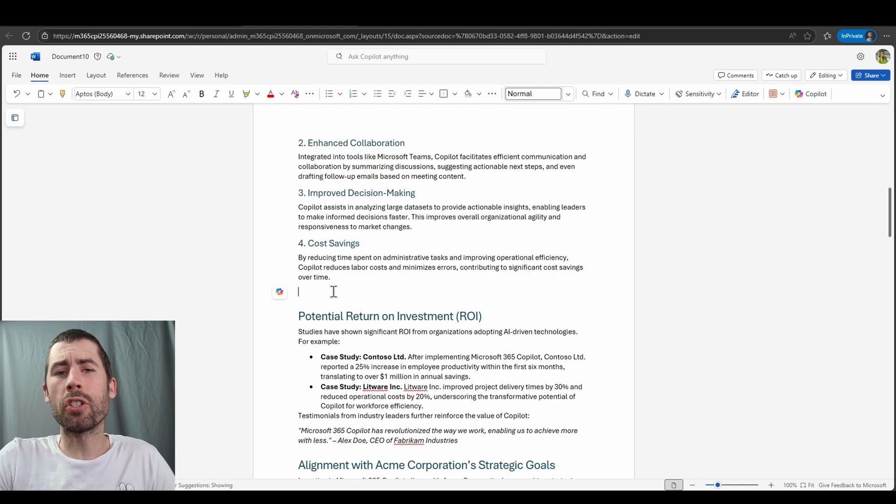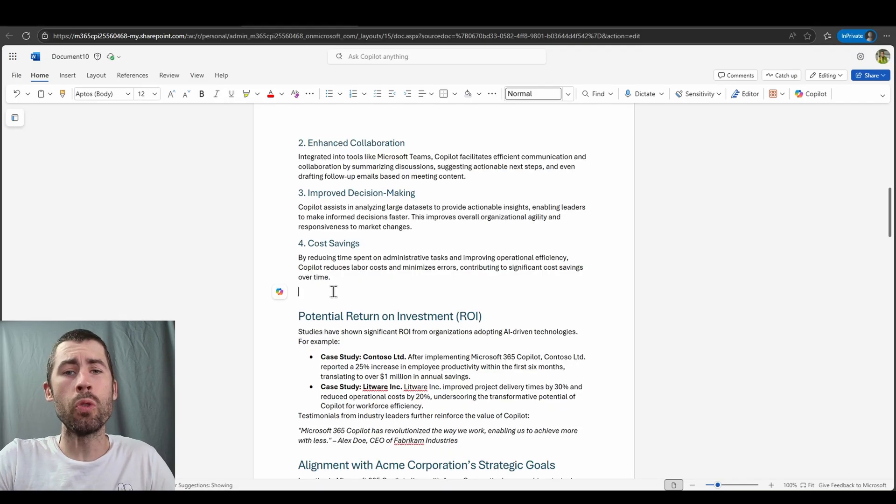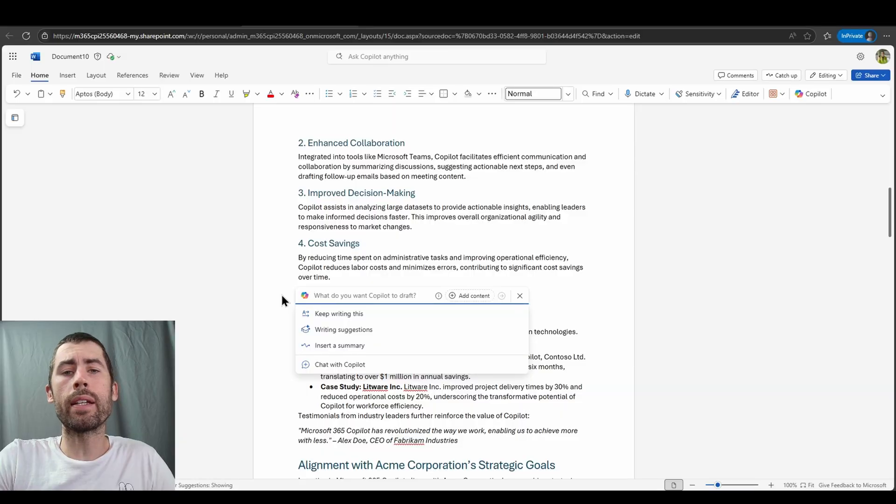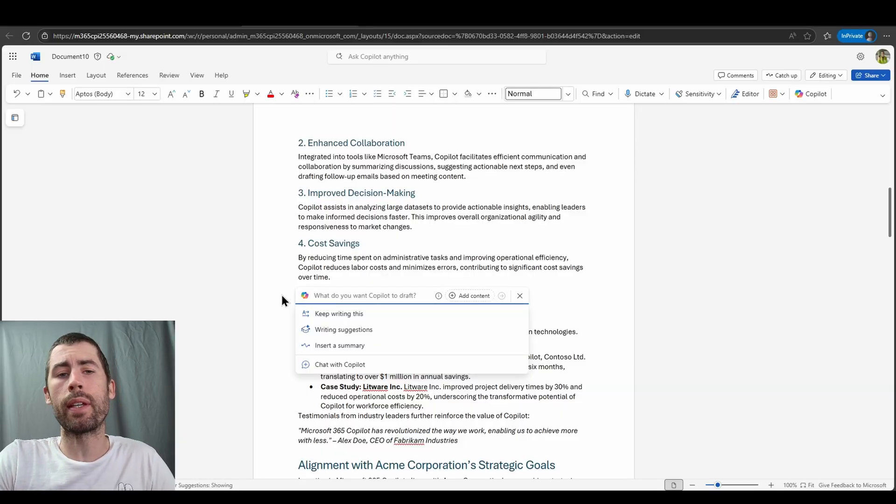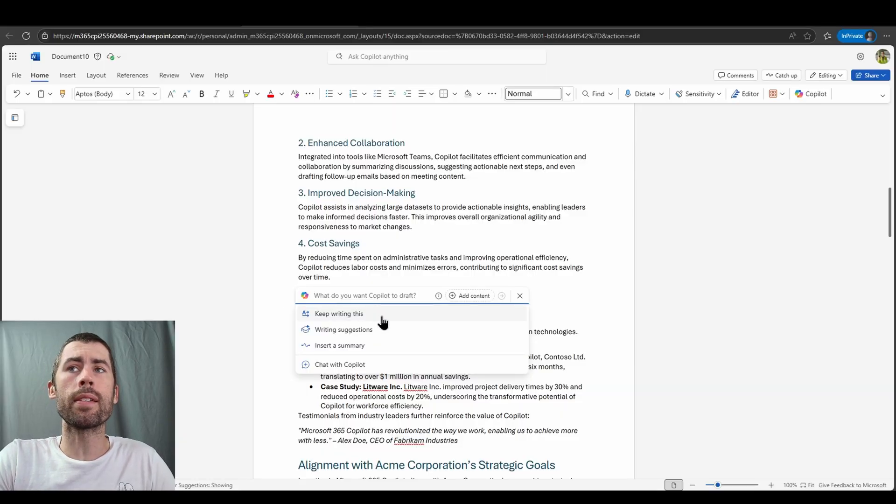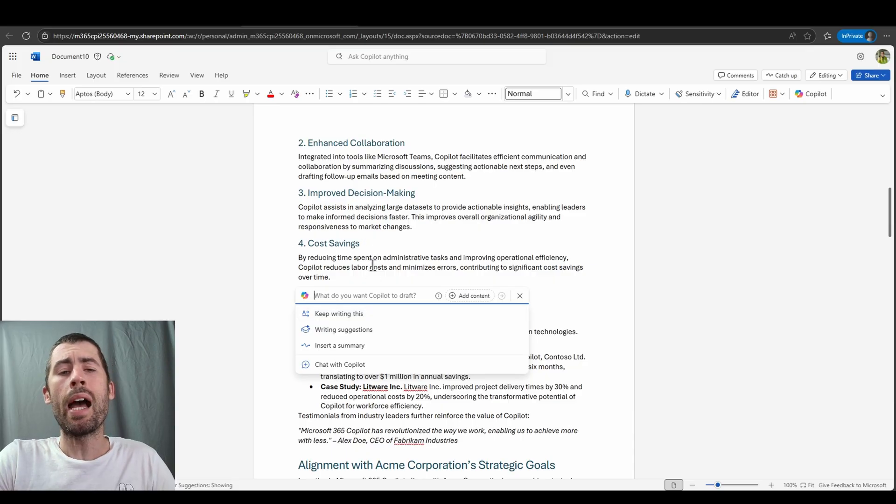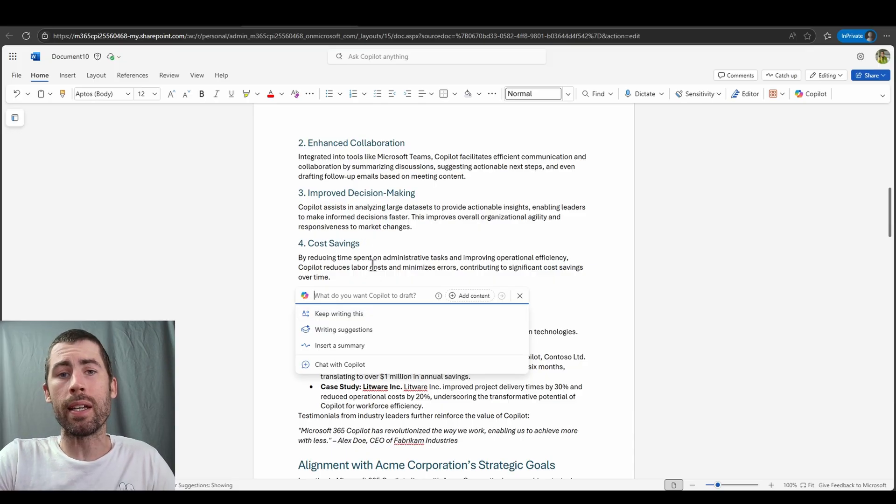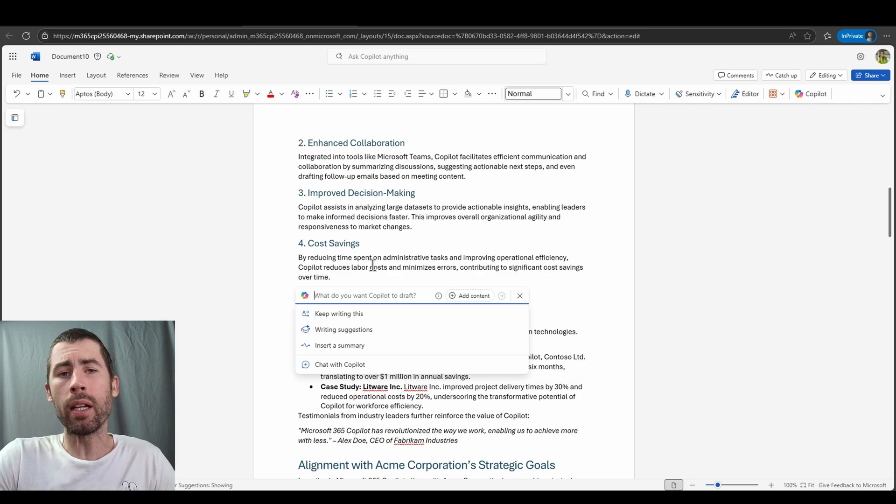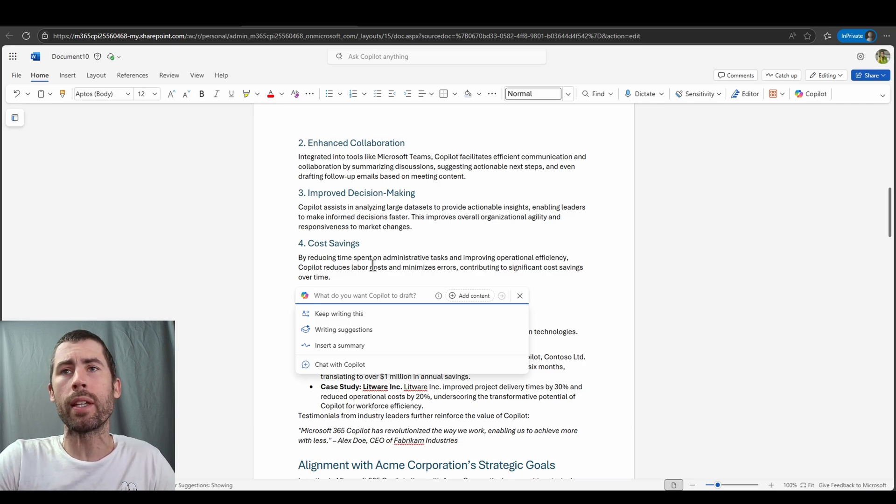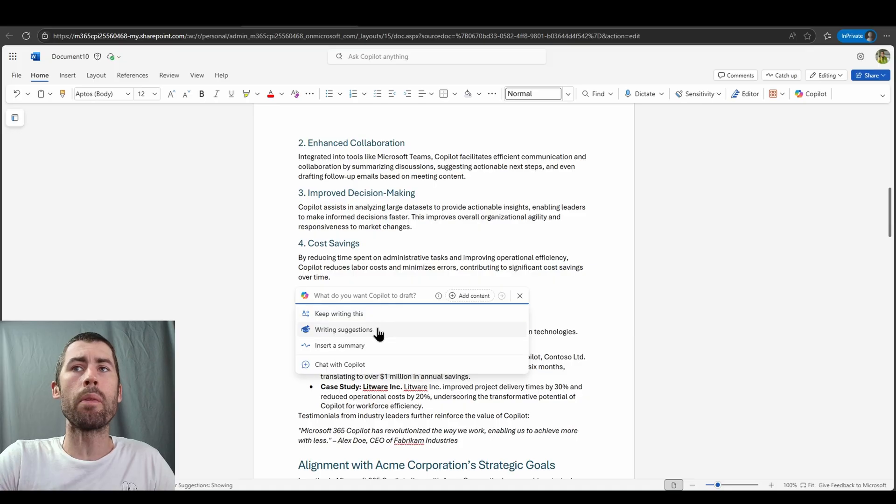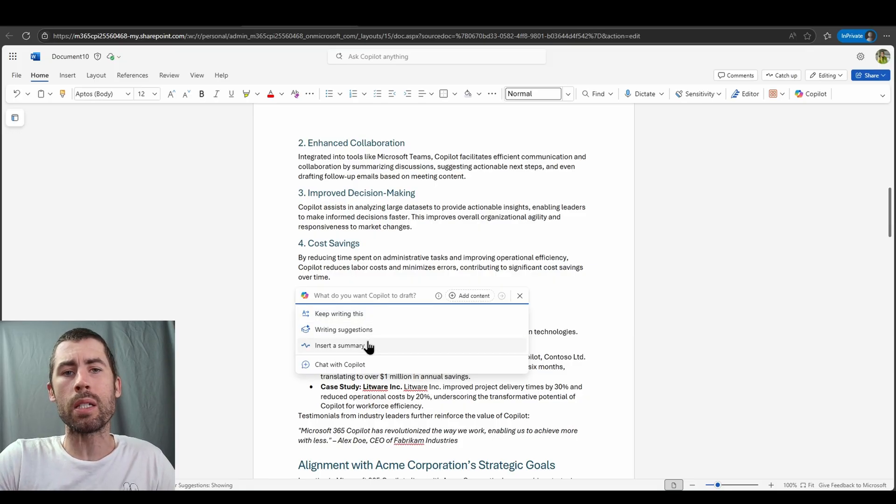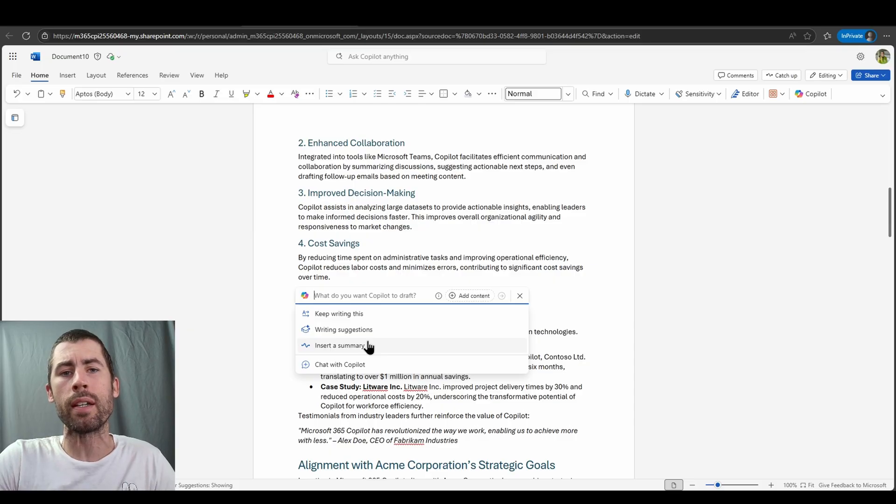We also do have some additional options at your disposal that I do highly recommend that you try. When you are navigating to insert additional text within various sections, you can do things like keep writing. For example, maybe this cost saving section, I want to add in additional detail contextually aligned to that section. I can have Co-Pilot just keep writing for me and review the information that it provides. I can also have it provide me writing suggestions based on selected text. I can have it insert summaries based on the section of information that I'm within.